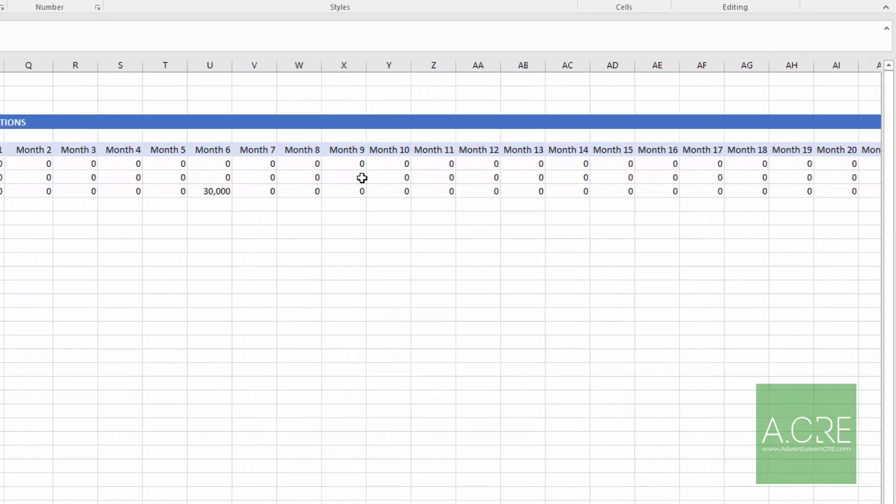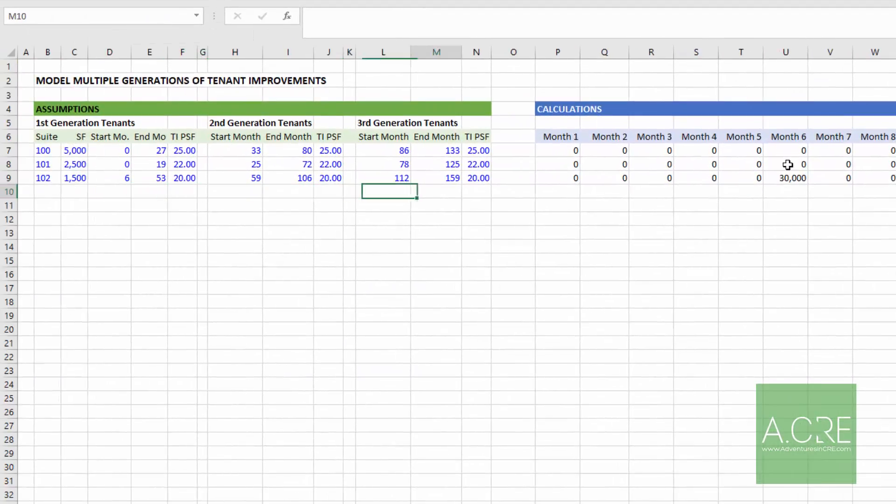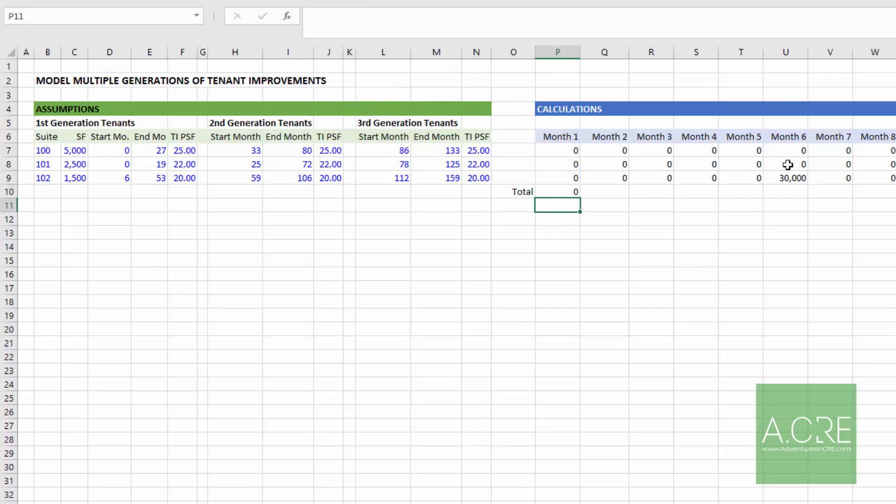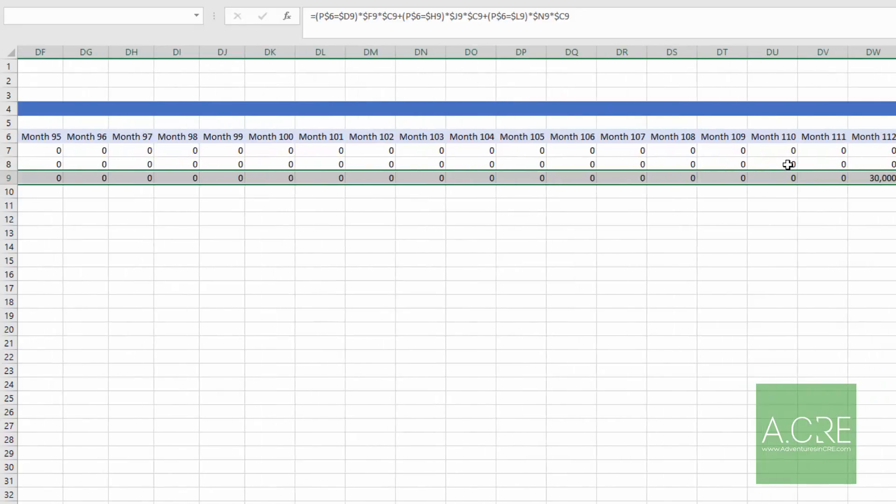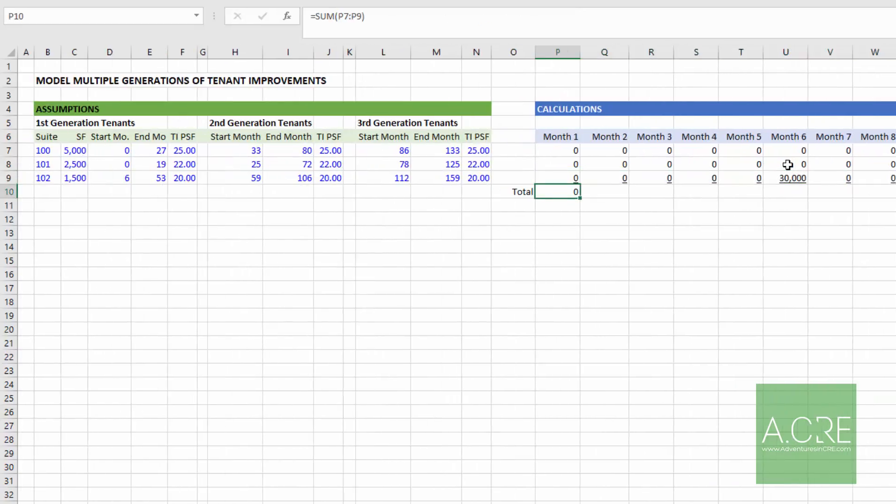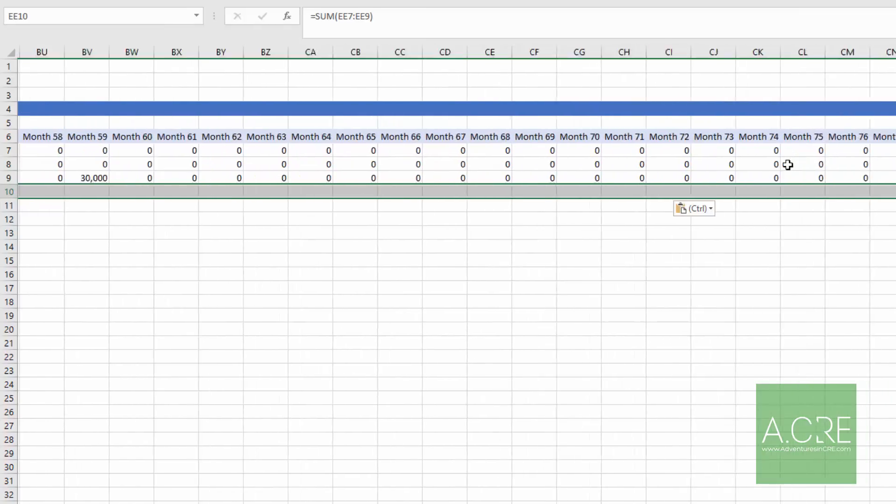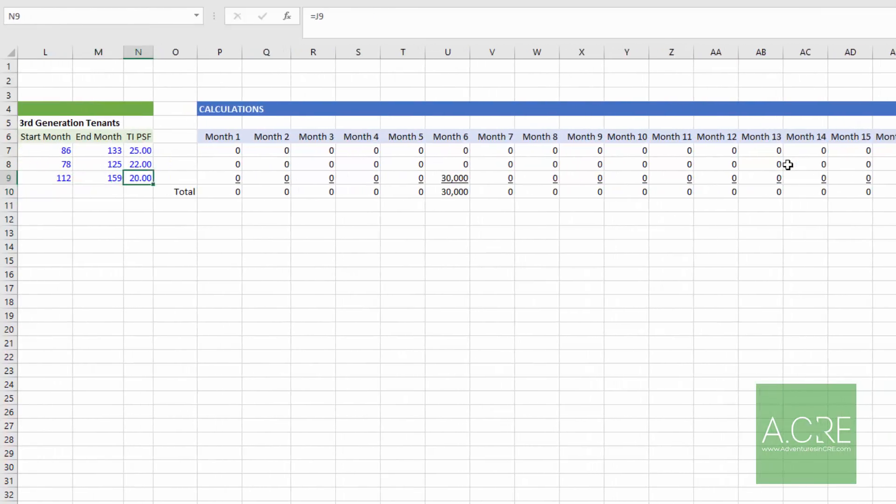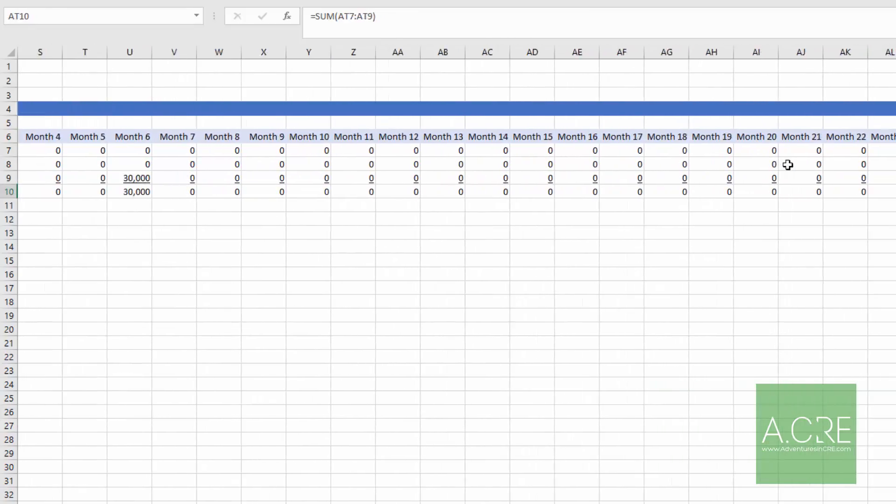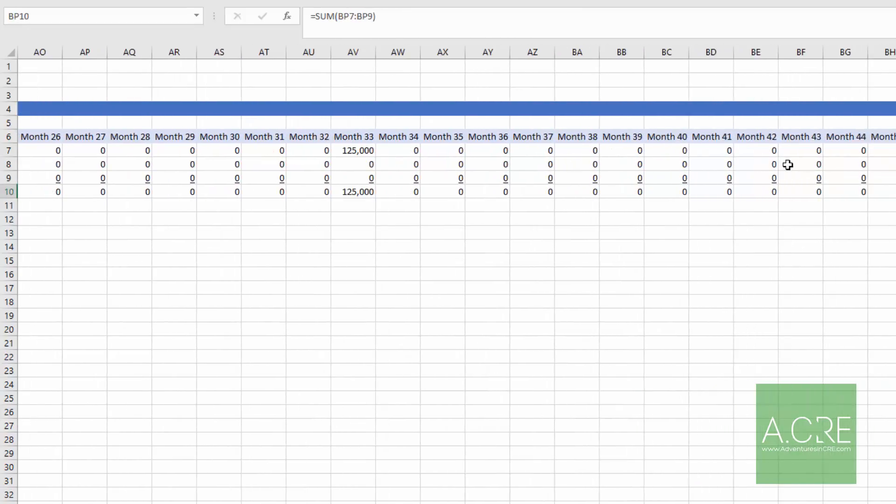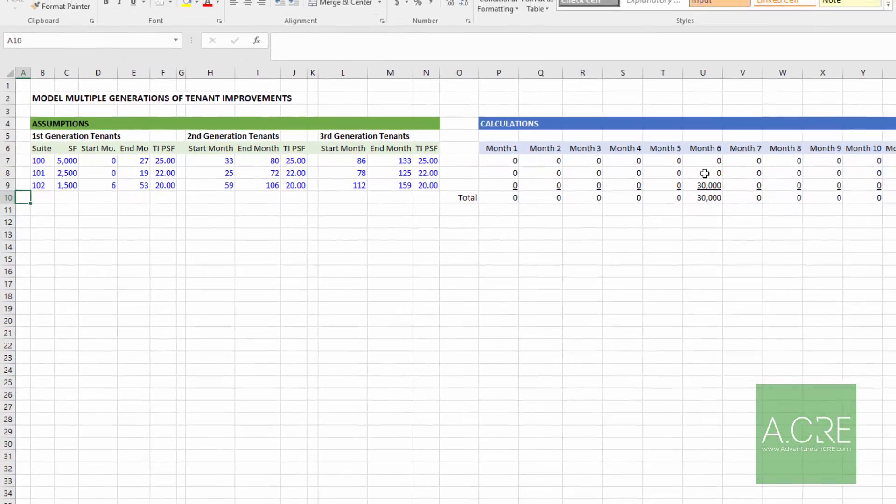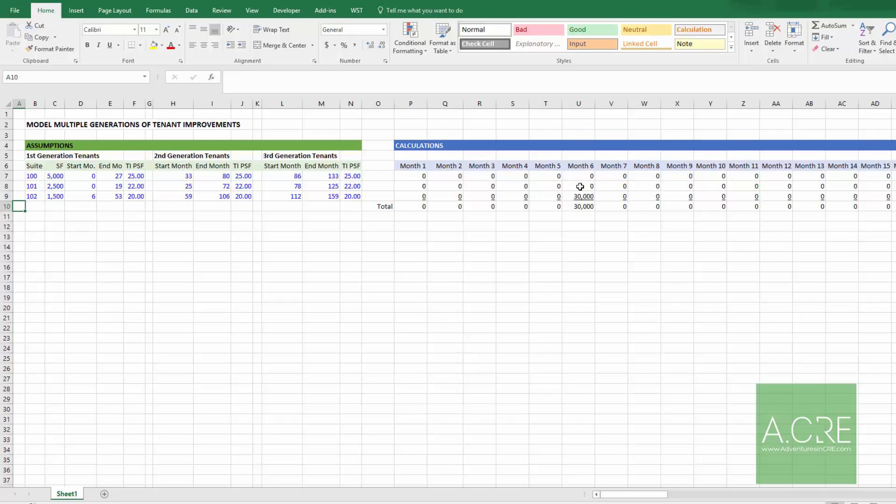And so I would just finish this up then with a total line, because if we're modeling to a DCF, we just want to understand how much are we going to be paying out in tenant improvements in each month. And we can come back and we can view how much is related to each tenant. But ultimately, this is the sum of all of our tenants in this building. So that's one method for modeling multiple generations of tenant improvements.